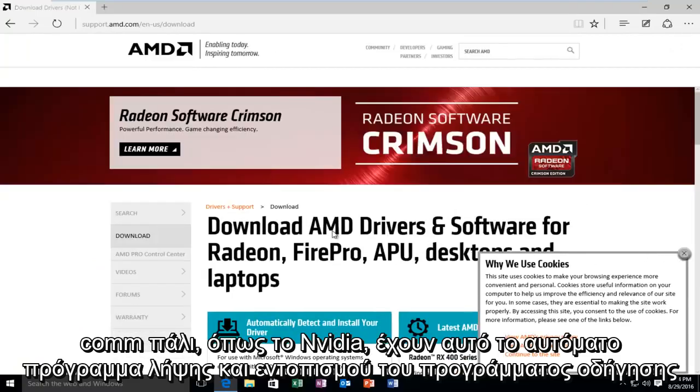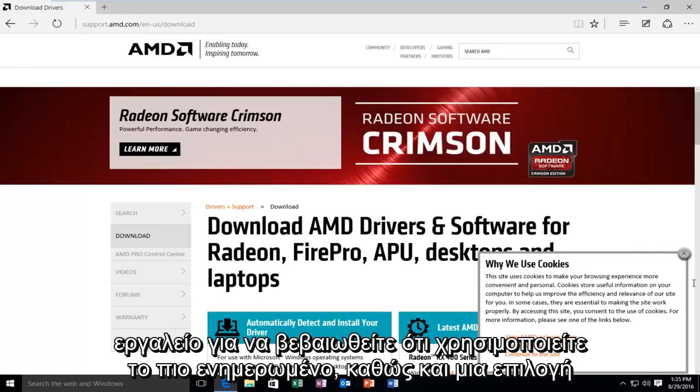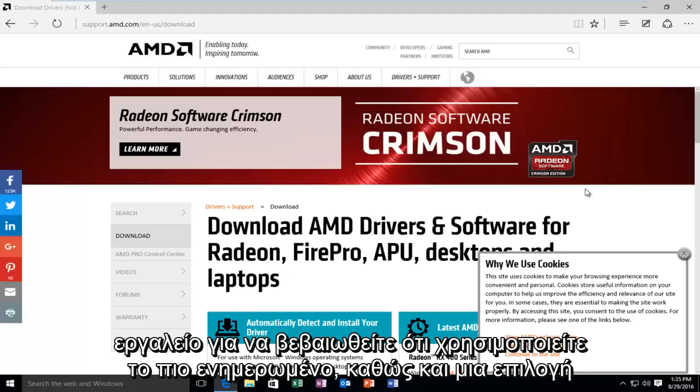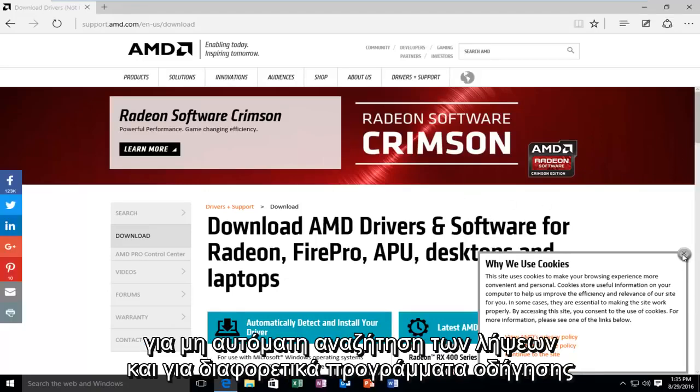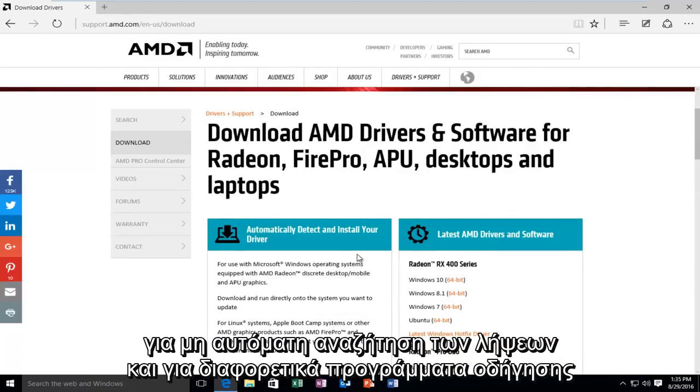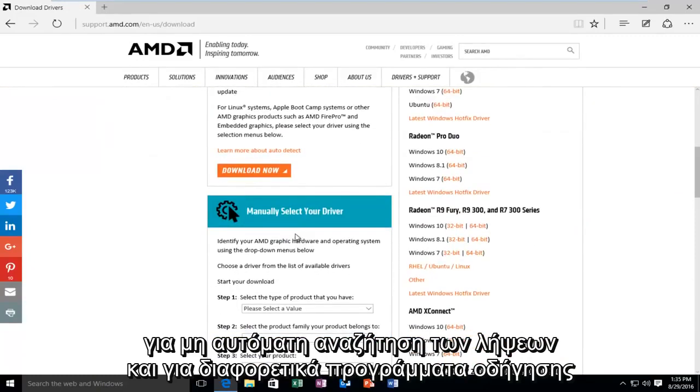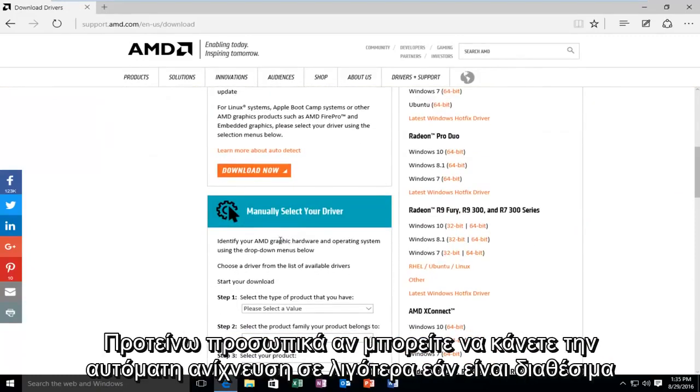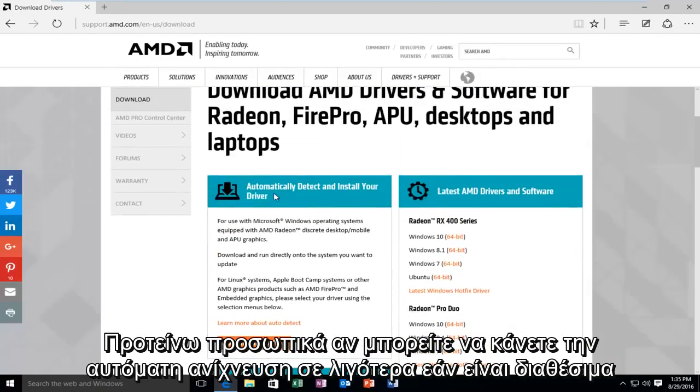Again, like NVIDIA, they have this automatic driver download and detection tool to make sure you're running those up to date ones, as well as an option to manually search for the downloads as well for different drivers. I personally would recommend, if you can, do the automatic detect tools if available.